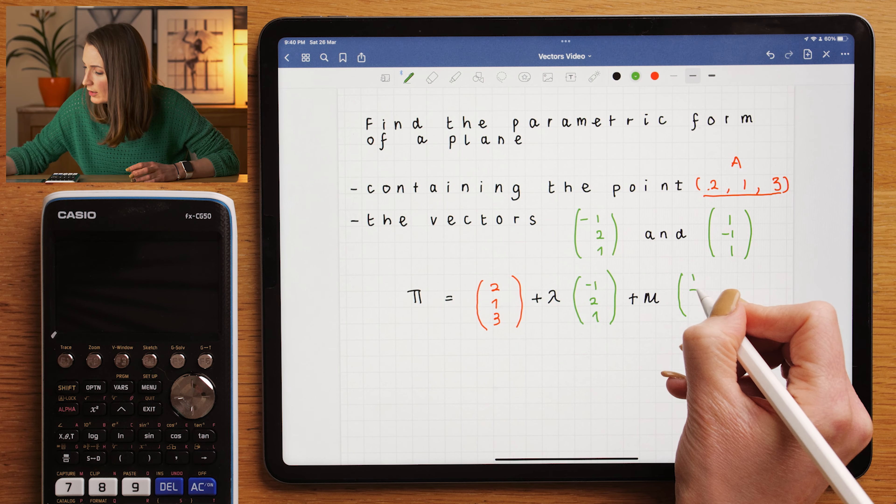I hope this video was useful and now you're able to find the parametric form of a plane. In the next video, we're going to be converting this parametric form into a Cartesian form. So keep watching.